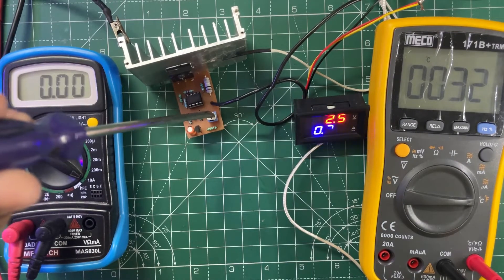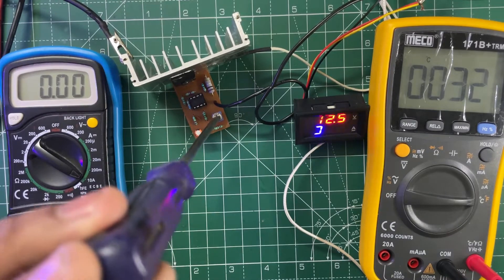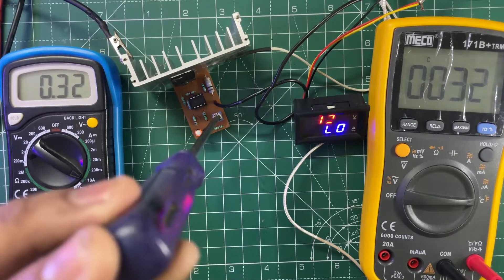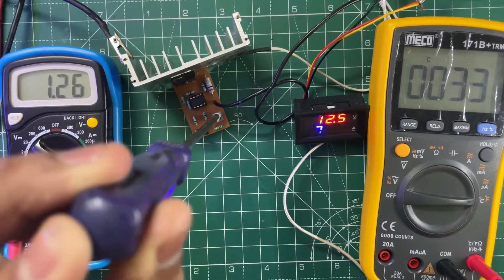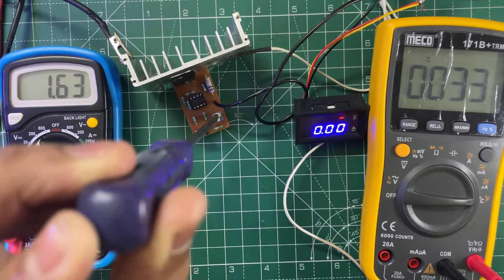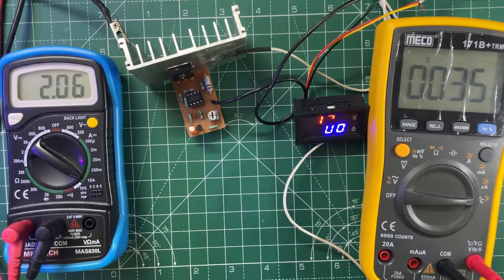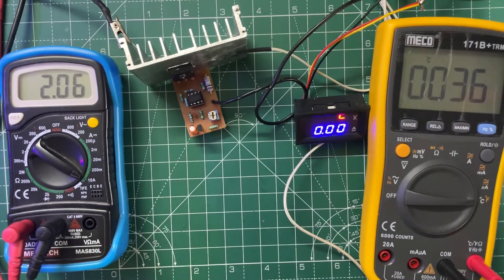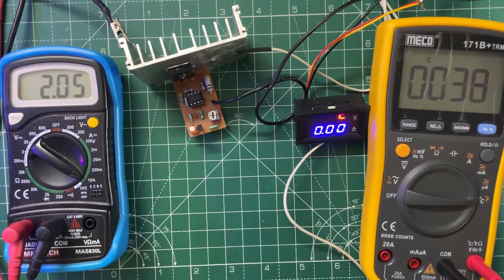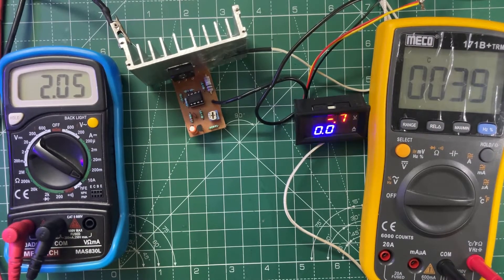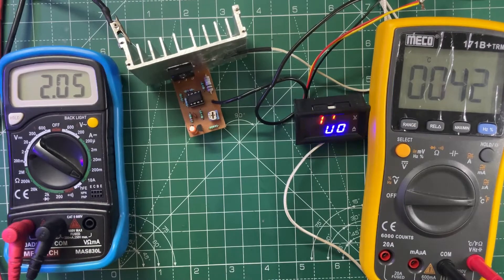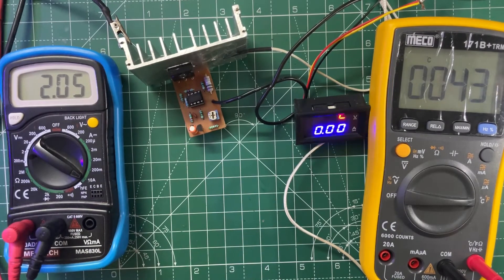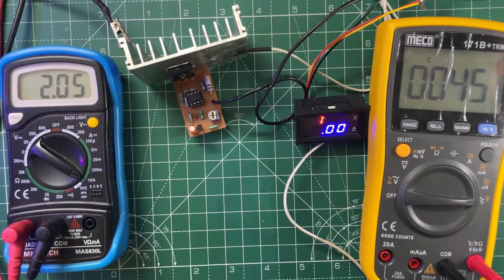Now let's change the input voltage. As you can see, the voltage is rising but the current is constant. Let's set it to 16 volts.